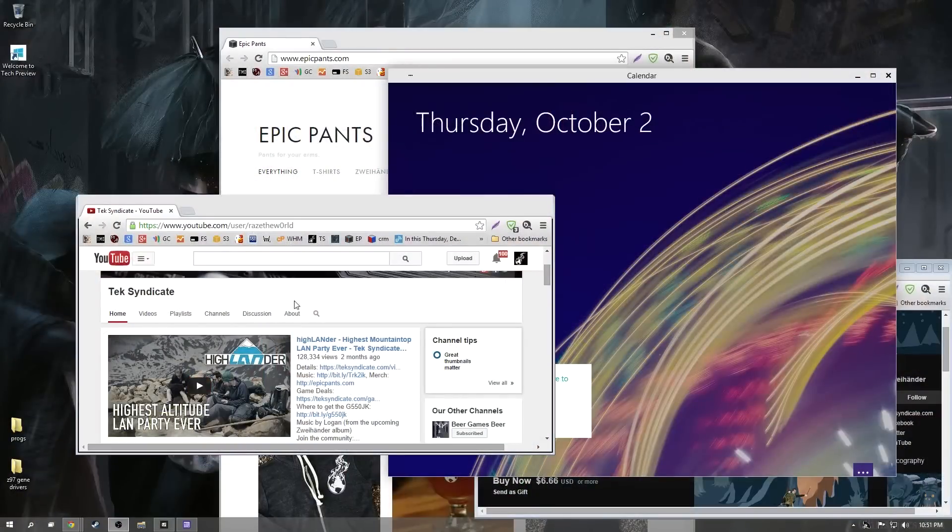Let's take a very fast look at the latest version of Windows — Windows 10, not 9, because that would have caused all kinds of issues thanks to legacy code that cannot be done away with.